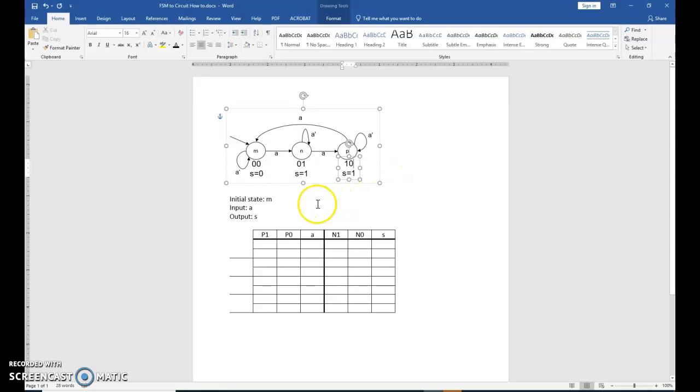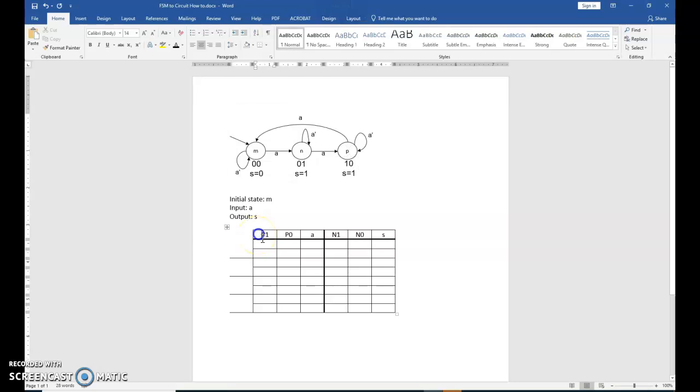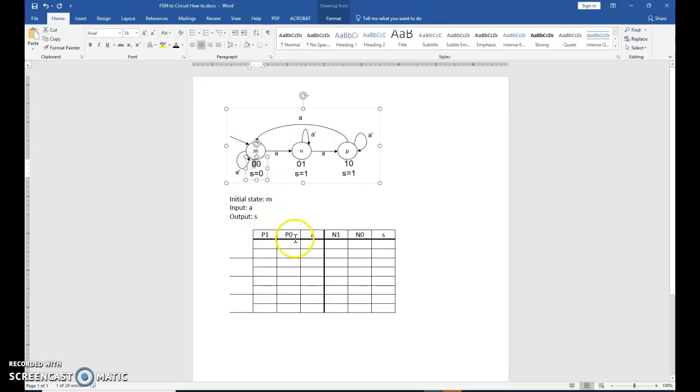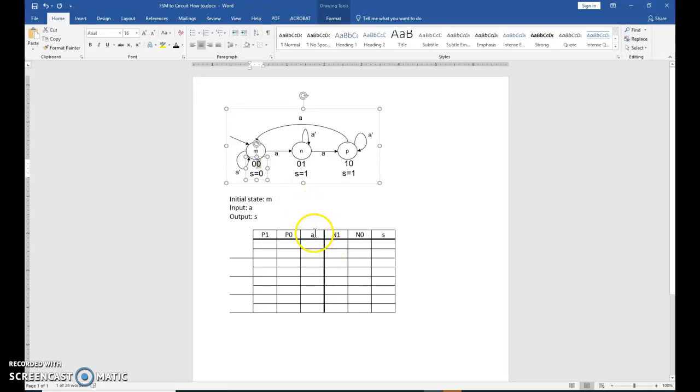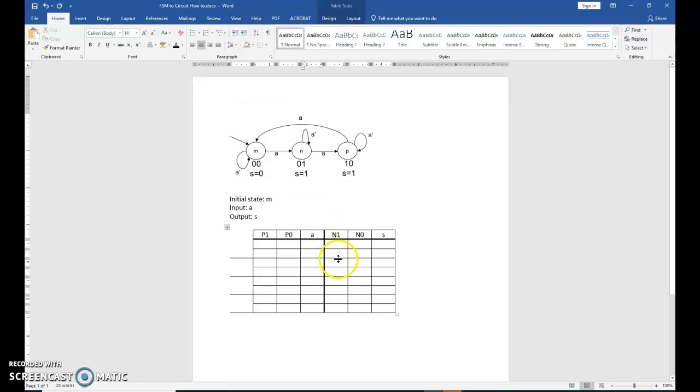The next step in the process will then be to fill in our truth table. Begin with the left-hand side of your truth table. The left-hand side of your truth table represents your present states. So you have a present state 1 column that represents the left bit. A present state 0 column represents the right bit. And your input variable A.